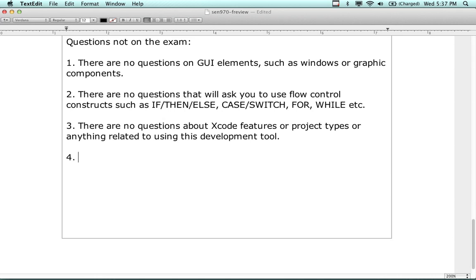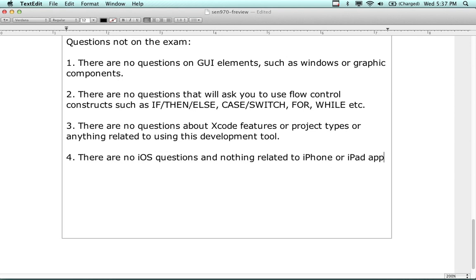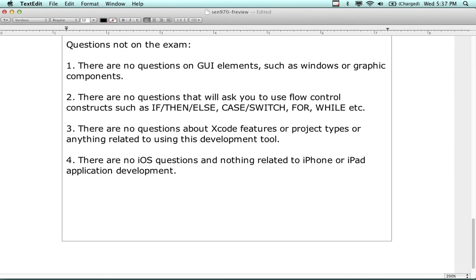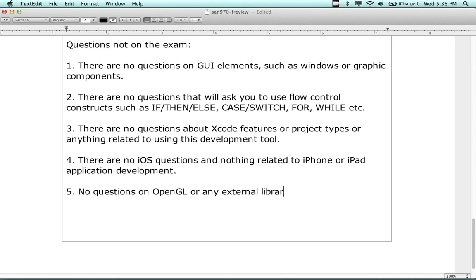There are no iOS questions and nothing related to iPhone or iPad application development. There are no questions about Xcode features or project types, or anything related to using that tool. No questions on OpenGL or any external libraries, or non-Objective-C functionality.